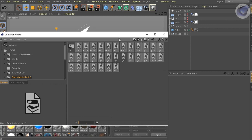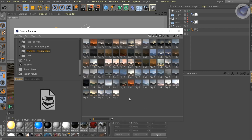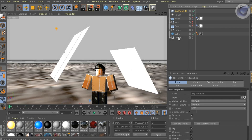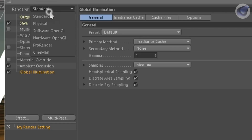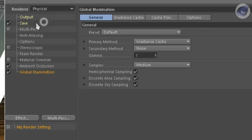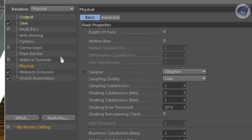Add some sky presets if needed. Go to the render settings and change the renderer from standard to physical render. Go to physical settings and check the depth of field option.